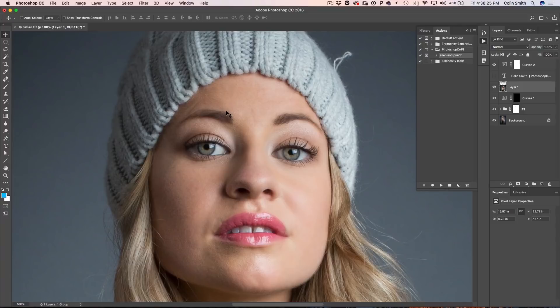Obviously we don't want to sharpen the whole photograph. We don't want to sharpen her face, her skin, and her hair because that doesn't look good. We need to sharpen the rest of the photo and then we're going to paint it away from those other areas.